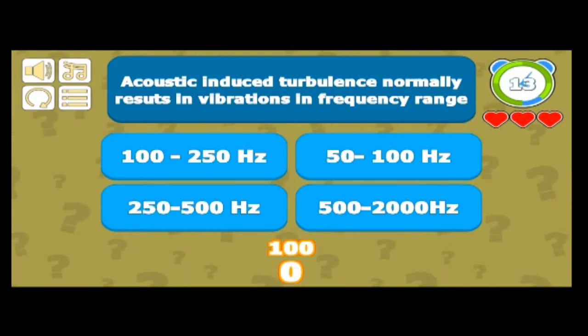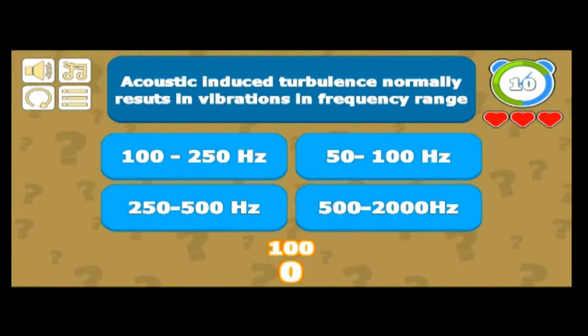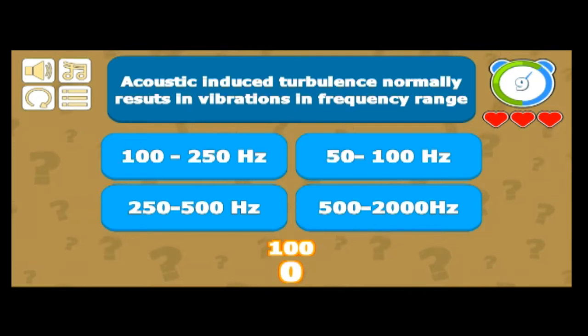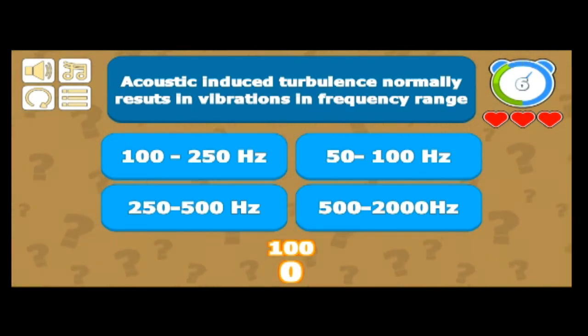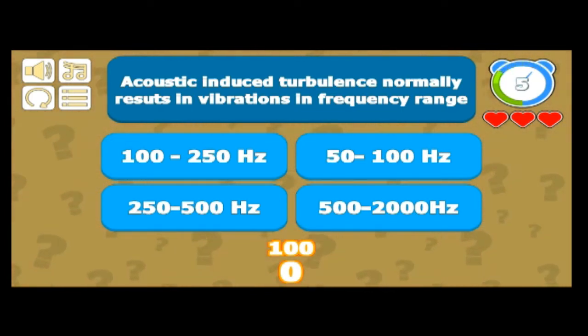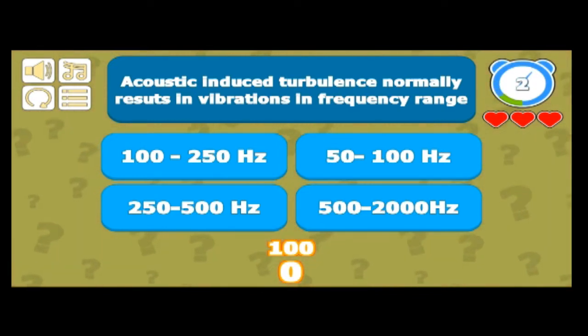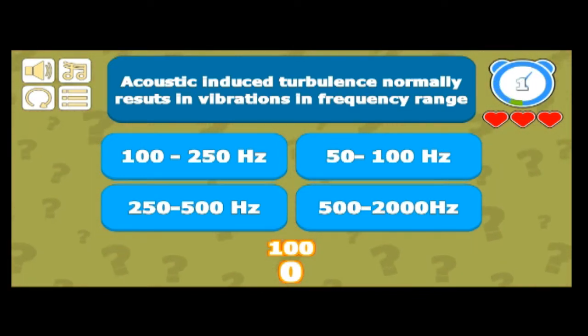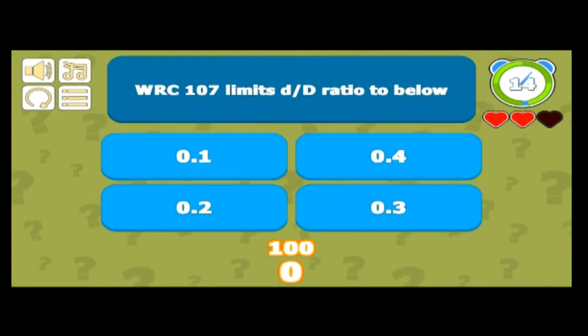First question: acoustic-induced turbulence normally results in vibration in which frequency range? This is related to vibration — acoustic-induced turbulence is a higher mode of vibration.